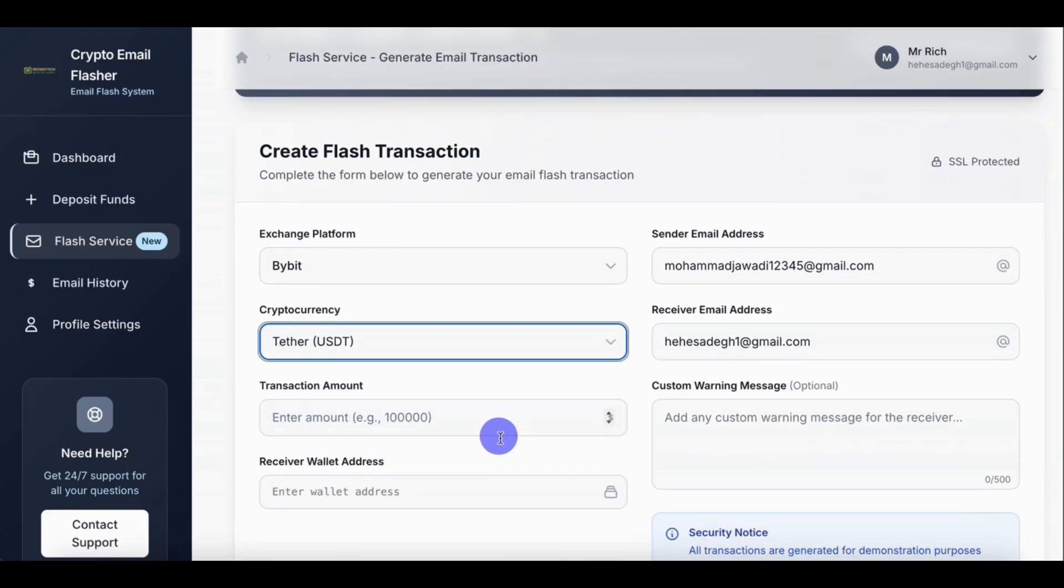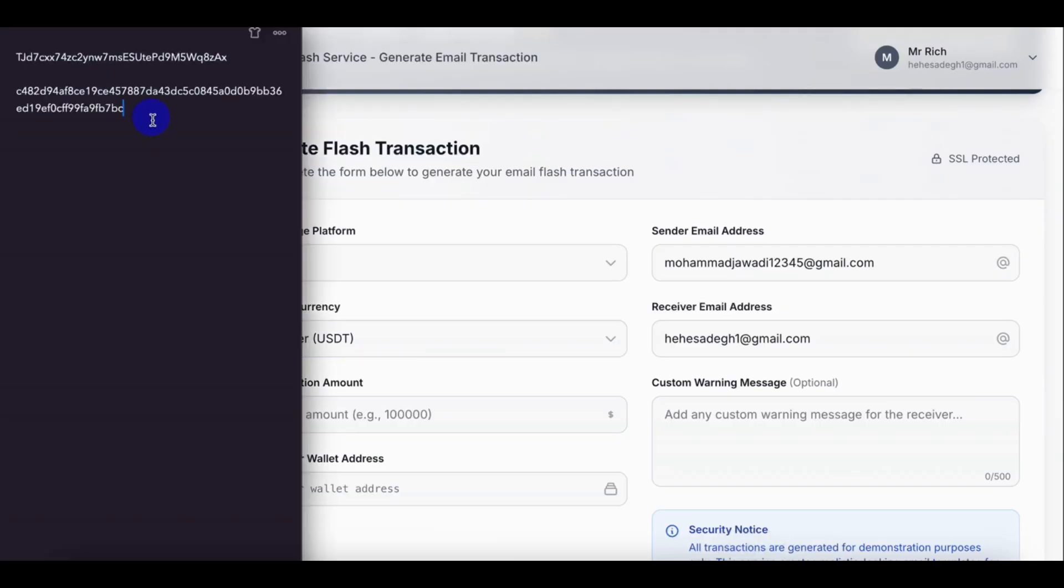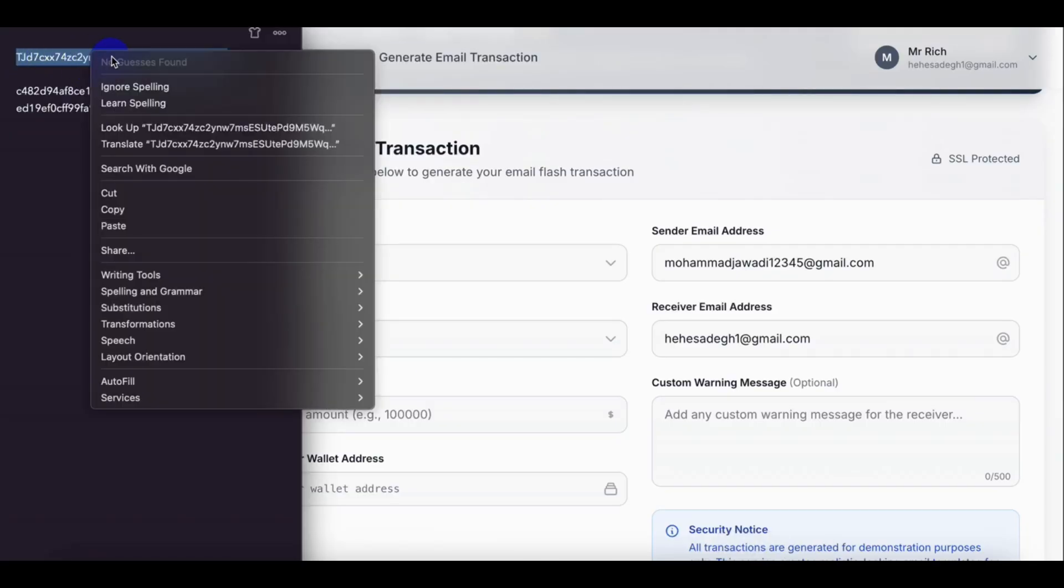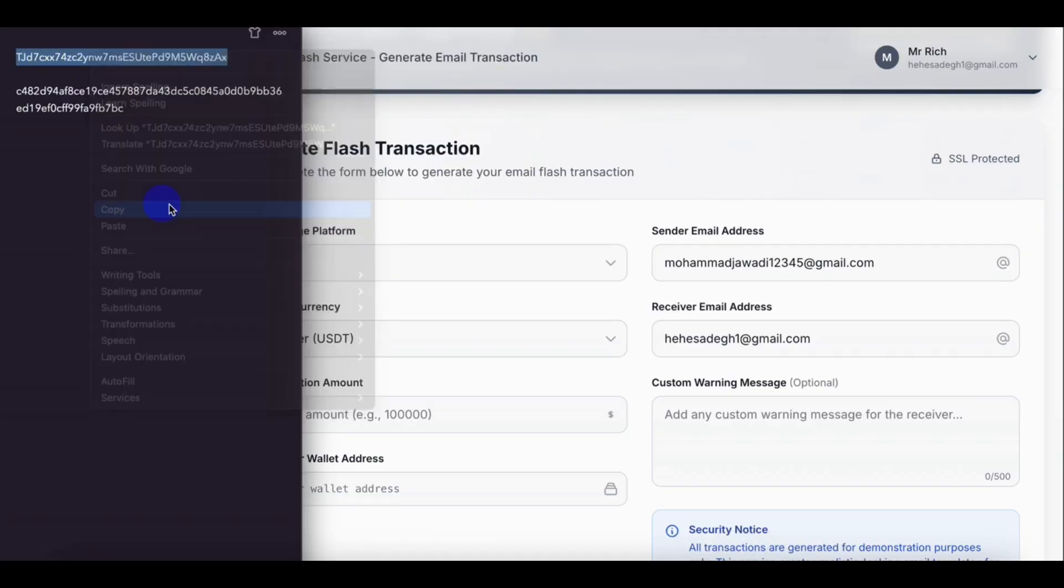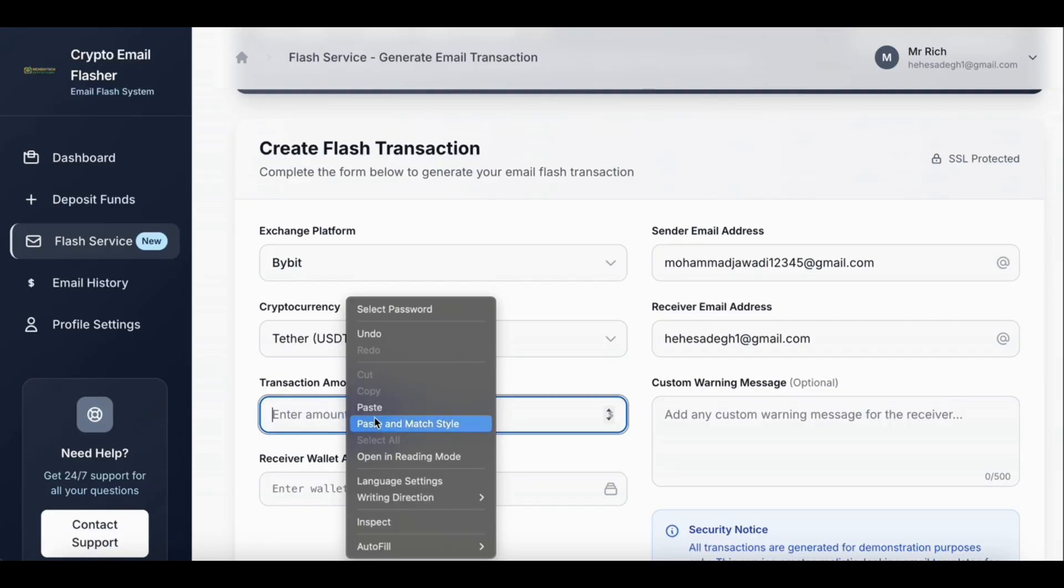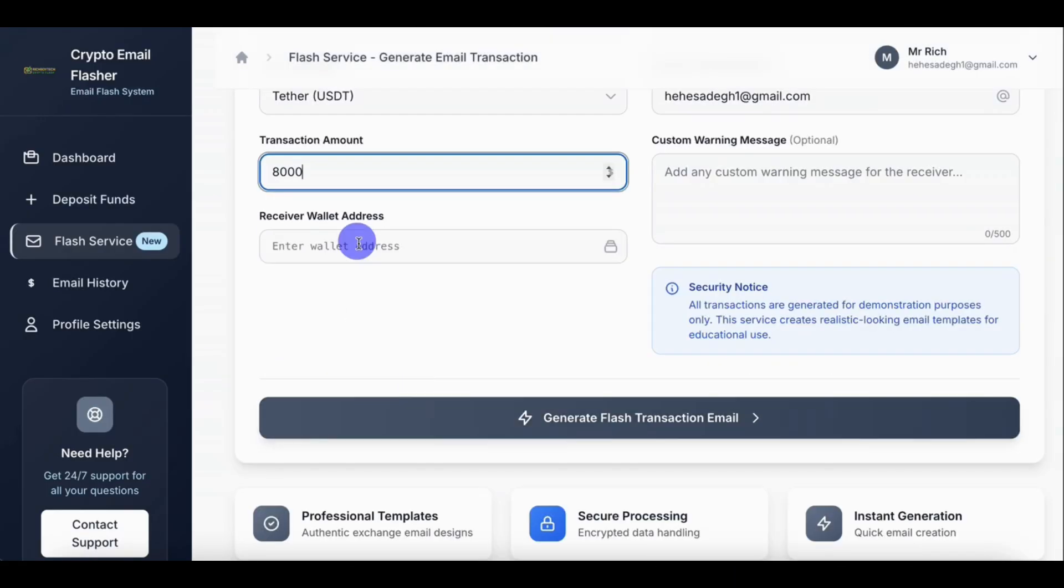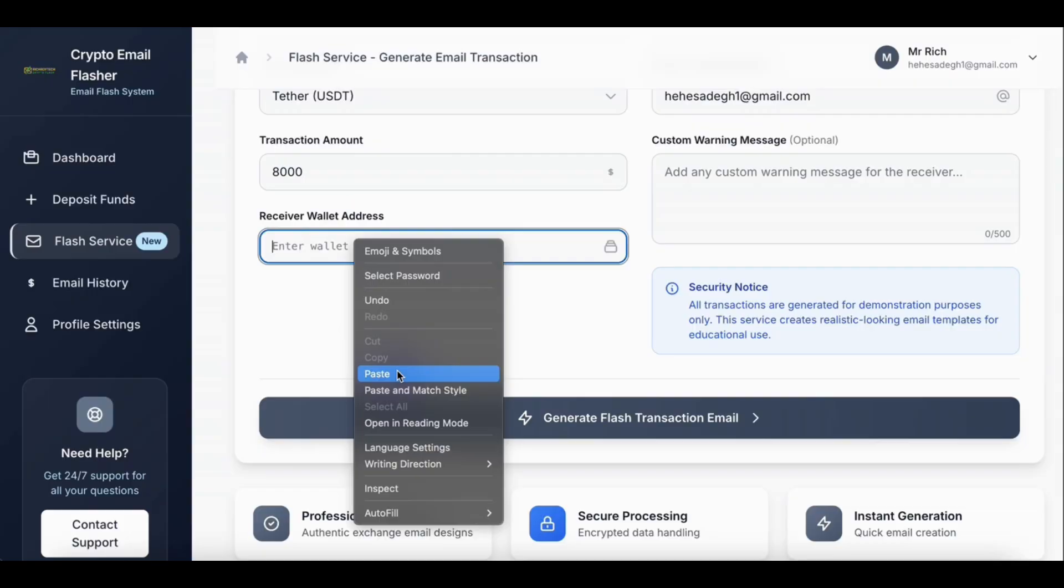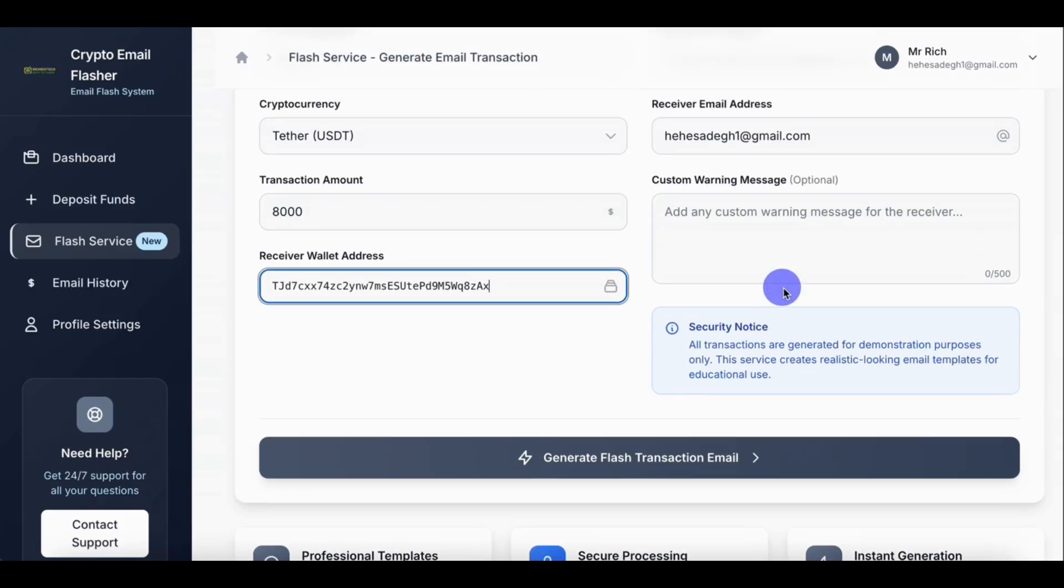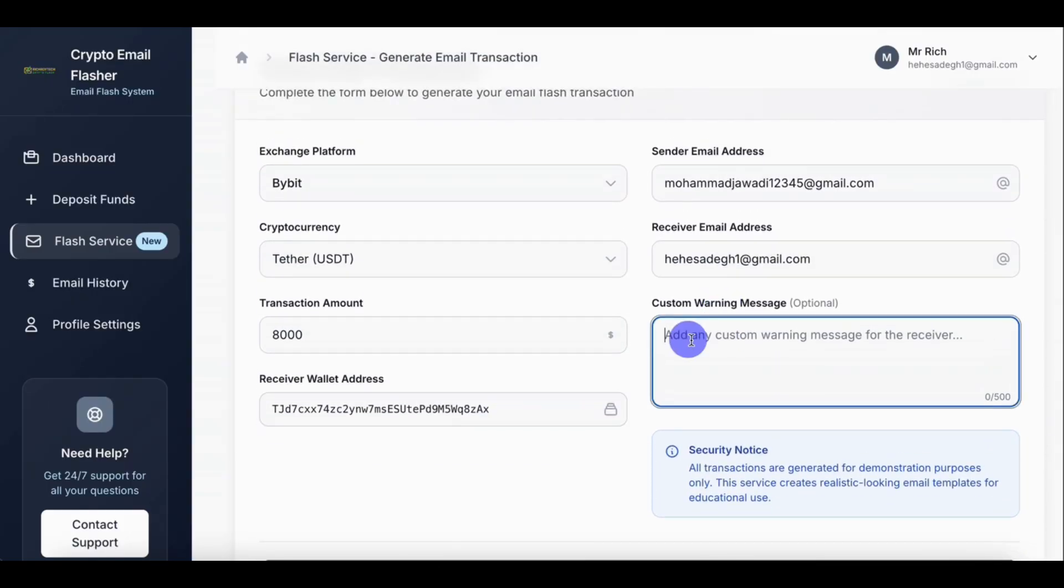So let's copy our address, our USDT address. So amount, let's flash eight thousand dollars this time. Let's paste the wallet address. And this custom money message, let's write payment withheld.